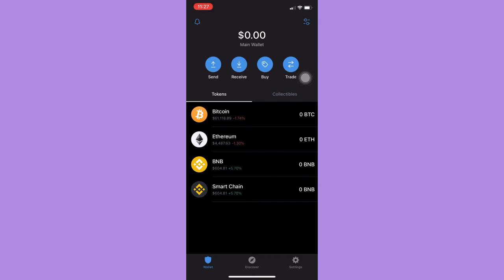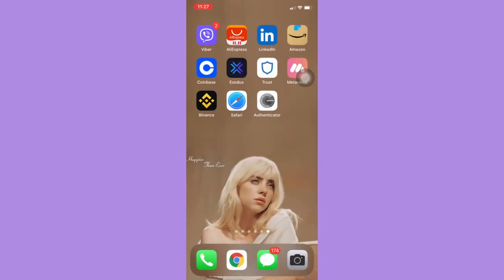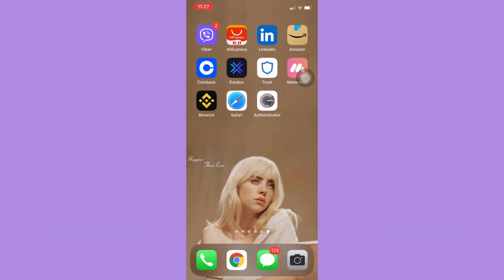That's all for this video. Let me know in the comments section if this works out for you. For more helpful tutorials like this, please subscribe to our channel and don't forget to click that notification bell. Thank you for watching and have a wonderful day.